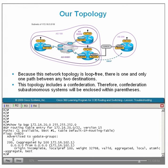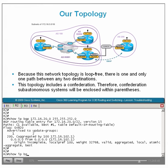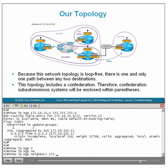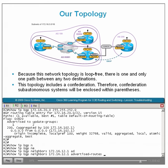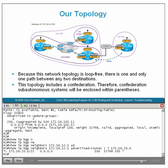Checking show IP BGP neighbor advertised routes, the aggregate now appears in the table with the AS path of 200. Our problem has been solved. This concludes Part 2 of Troubleshooting BGP Filtering and Aggregation. Part 3 will focus on troubleshooting AS path filtering issues.